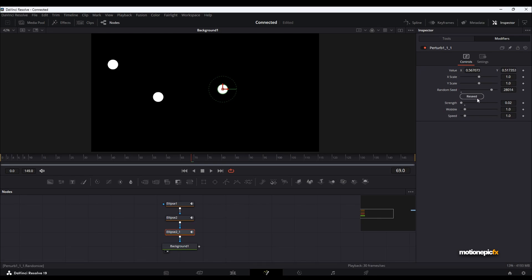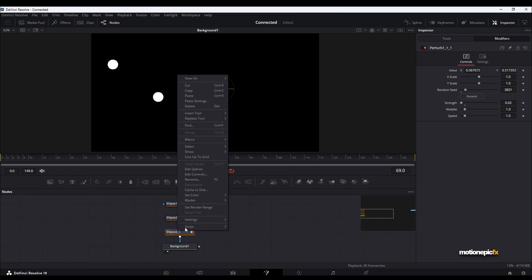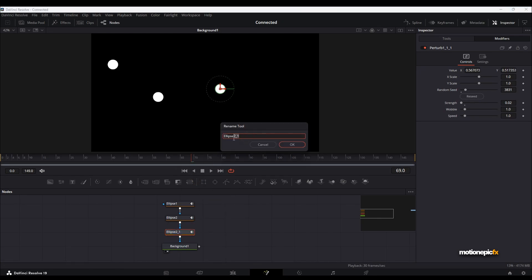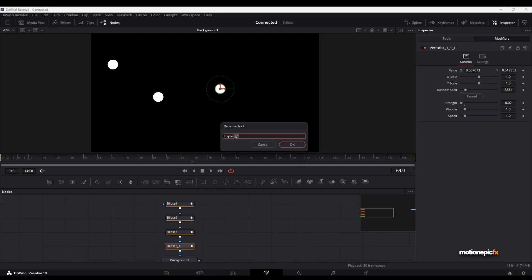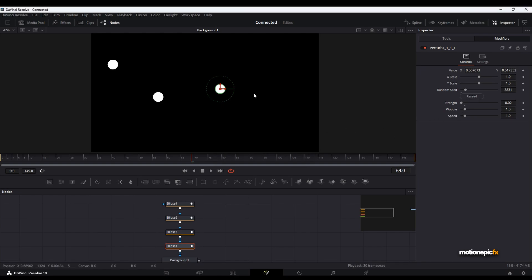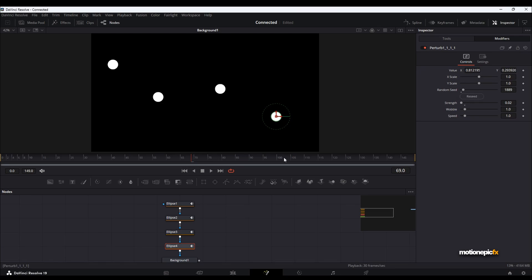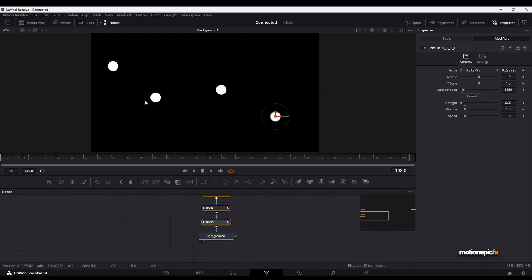Again, click on Reseed to have a different animation, and let's rename this to Ellipse 3. I'm going to copy and paste it one more time — this will be Ellipse 4. Let's change its position first, then click Reseed a couple of times so that we have a different animation.